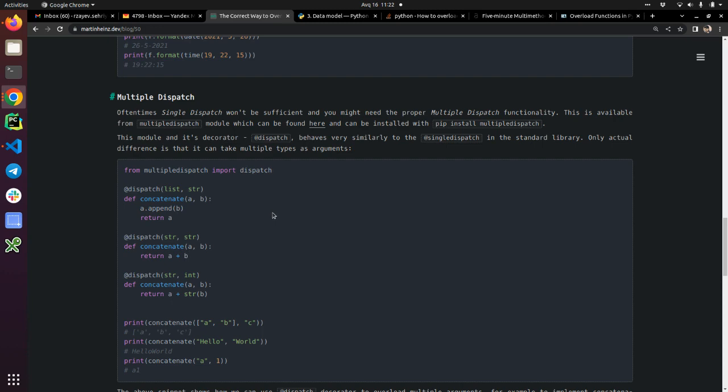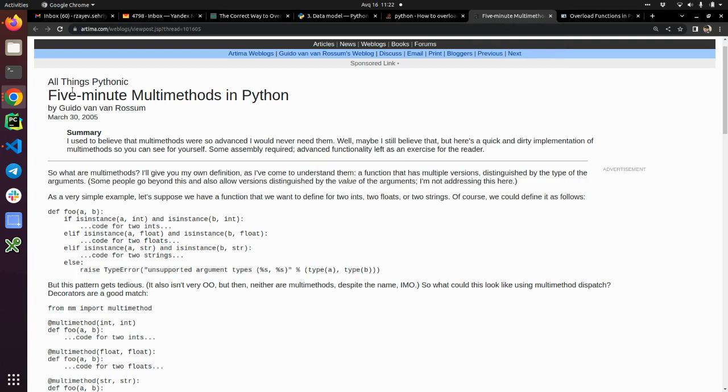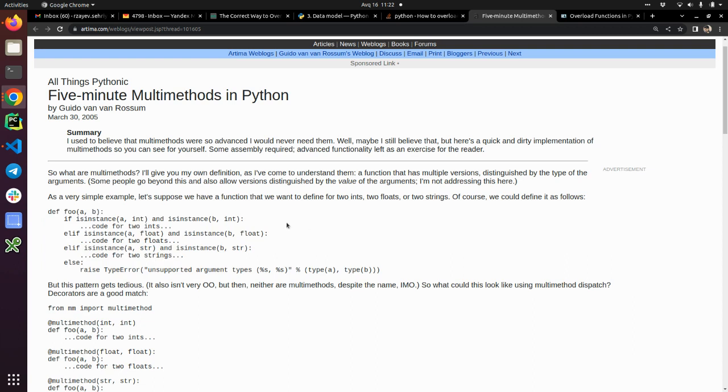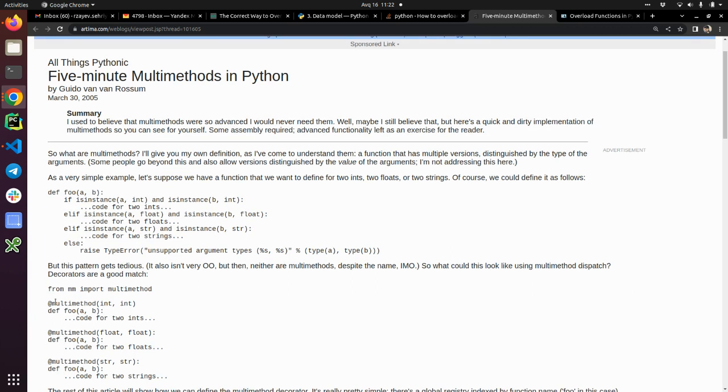I'm going to put the link in the description of this video. There's also a nice article by Guido. He is explaining how we can get rid of this thing - it's pretty much the same method as single dispatch.